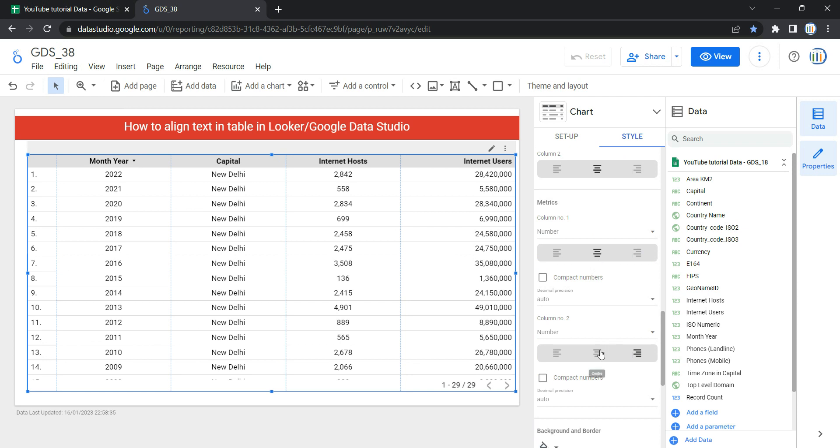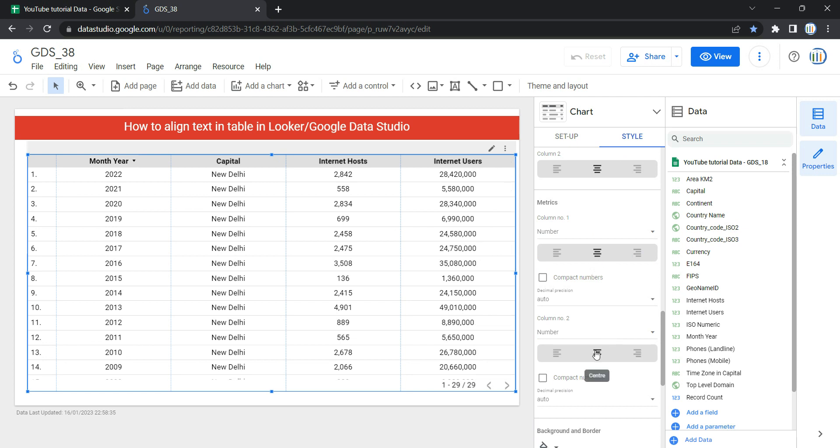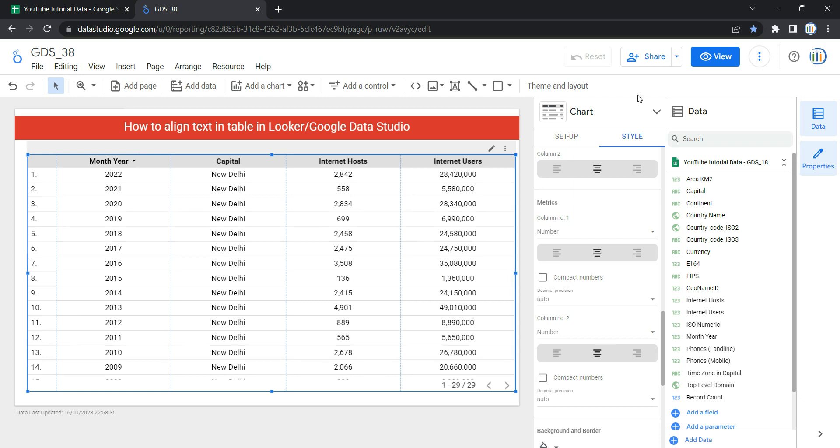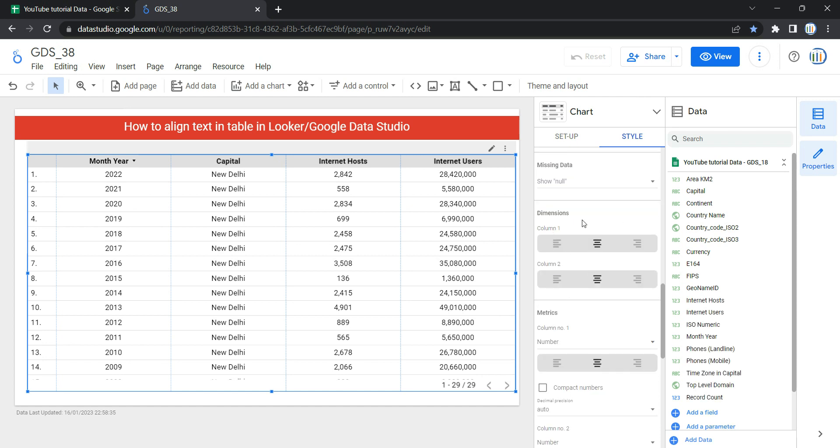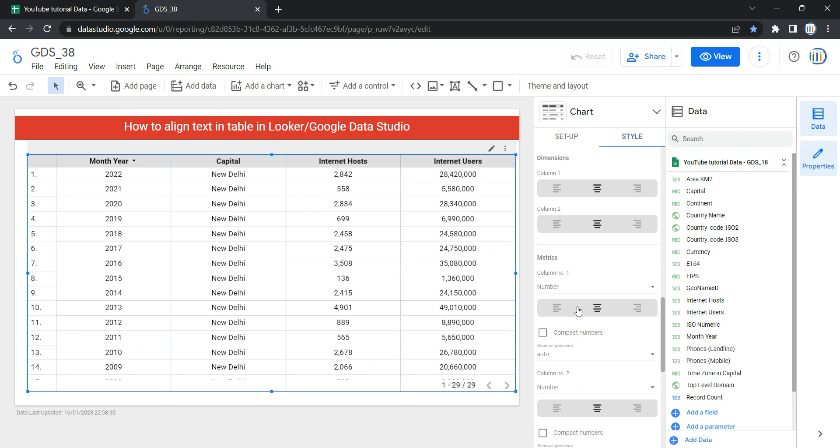this center aligned column option so that my values will be aligned in center. So this is how you can align text in a table either in left, right, or center by going into dimensions and matrices in the style section, specifically for each column, and changing it. Happy learning and see you in the next video.